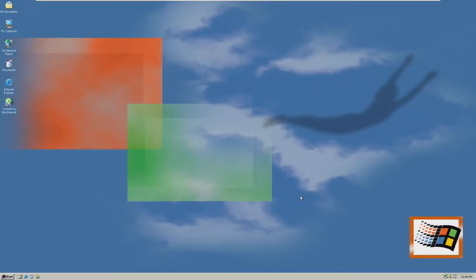Hey guys, it's Bub here, and in this video we're going to be installing Chromium version 54 on Microsoft's Windows 2000 operating system.